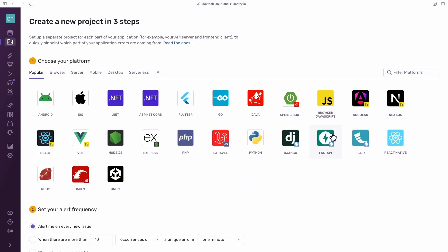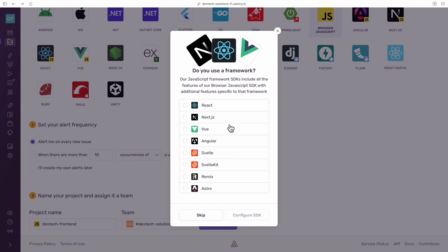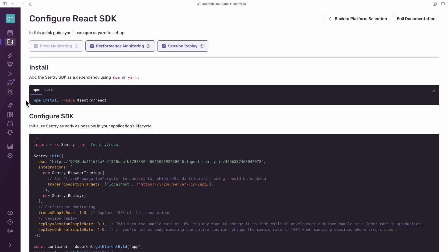Create a new project and choose browser JavaScript as your platform. Give it a name, click create project, choose React and click configure SDK.